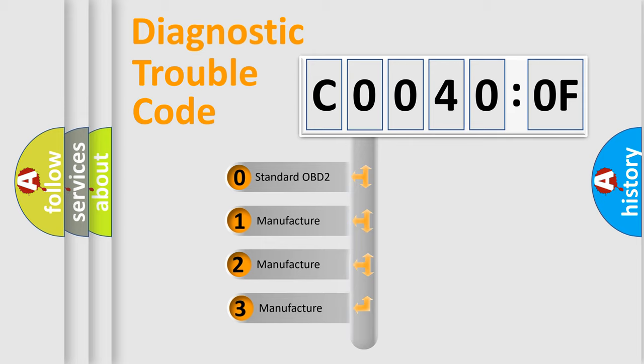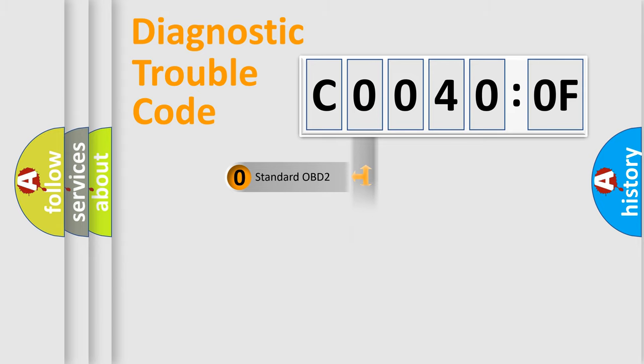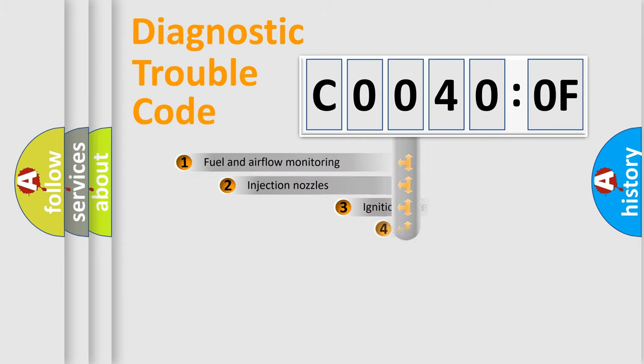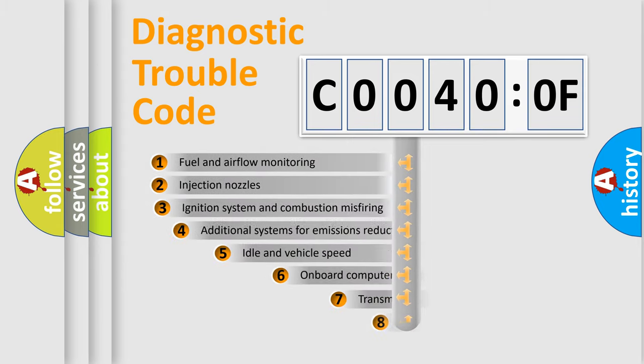If the second character is expressed as zero, it is a standardized error. In the case of numbers 1, 2, or 3, it is a more specific expression of the car-specific error.